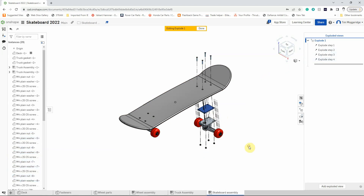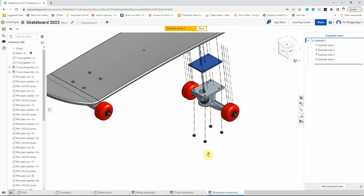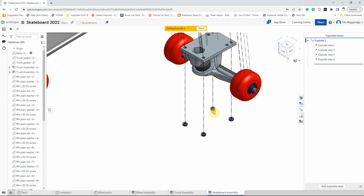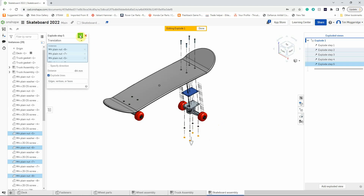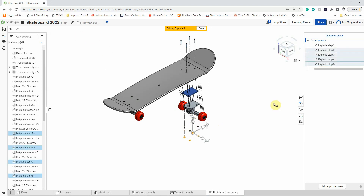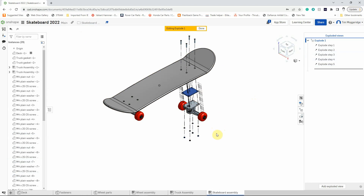Left click to deselect those parts, then zoom in and pick up the nuts. I'm then going to use the arrow pointing vertically to drag those down, and left click to confirm. Those are the parts that sort of line up vertically onto the skateboard. Now we'll repeat that process but for the components of the wheel.